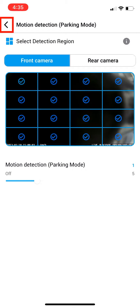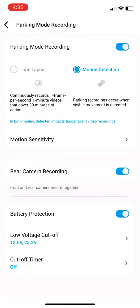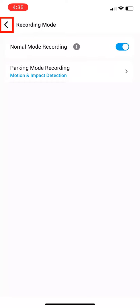Then hit the back arrow in the top left. And again. And one more time until you see Camera Settings at the top.